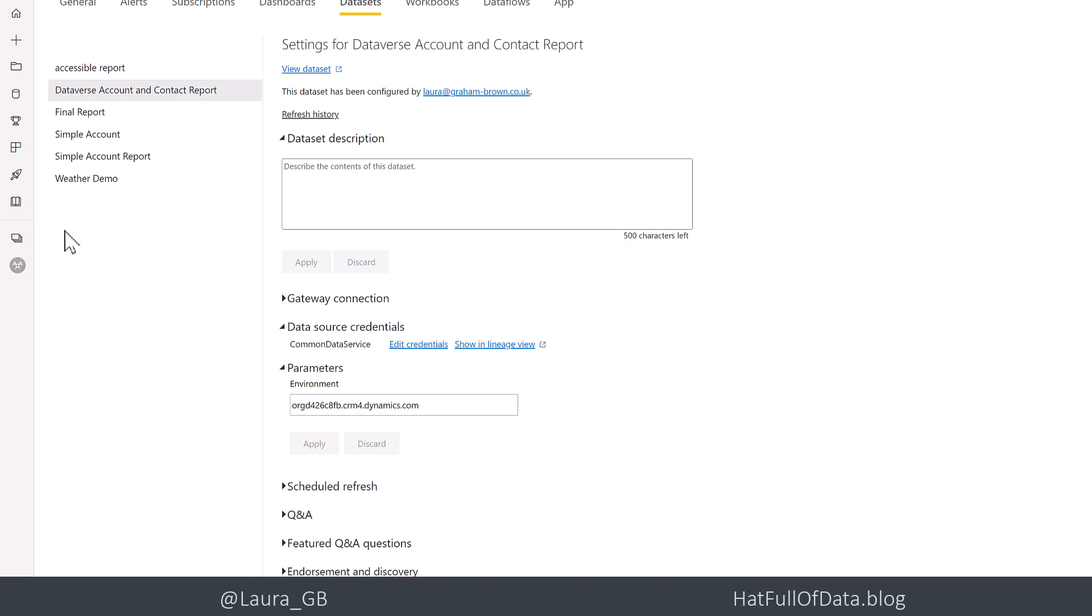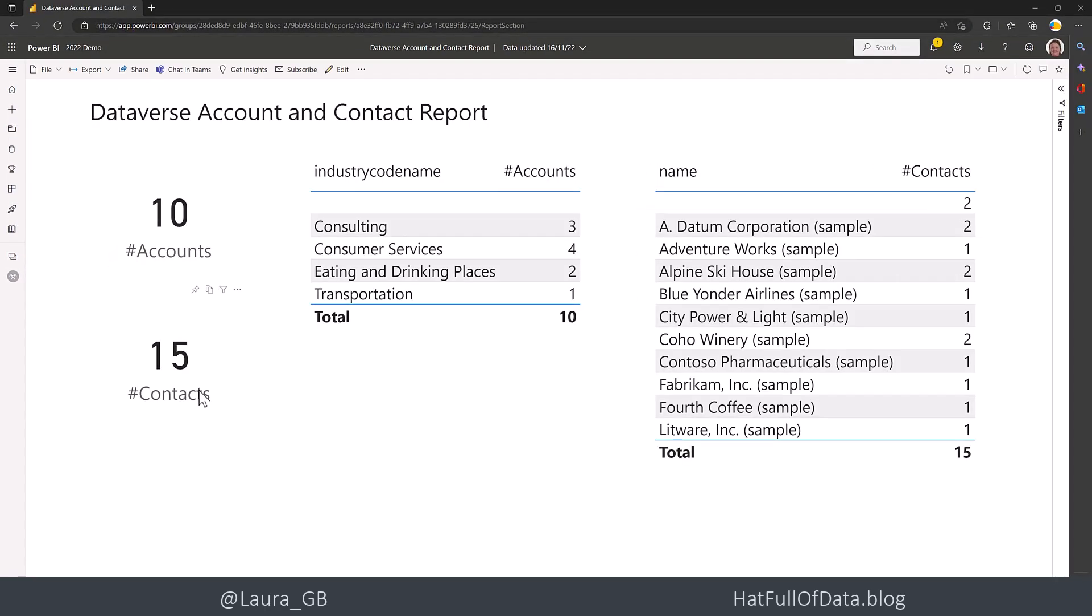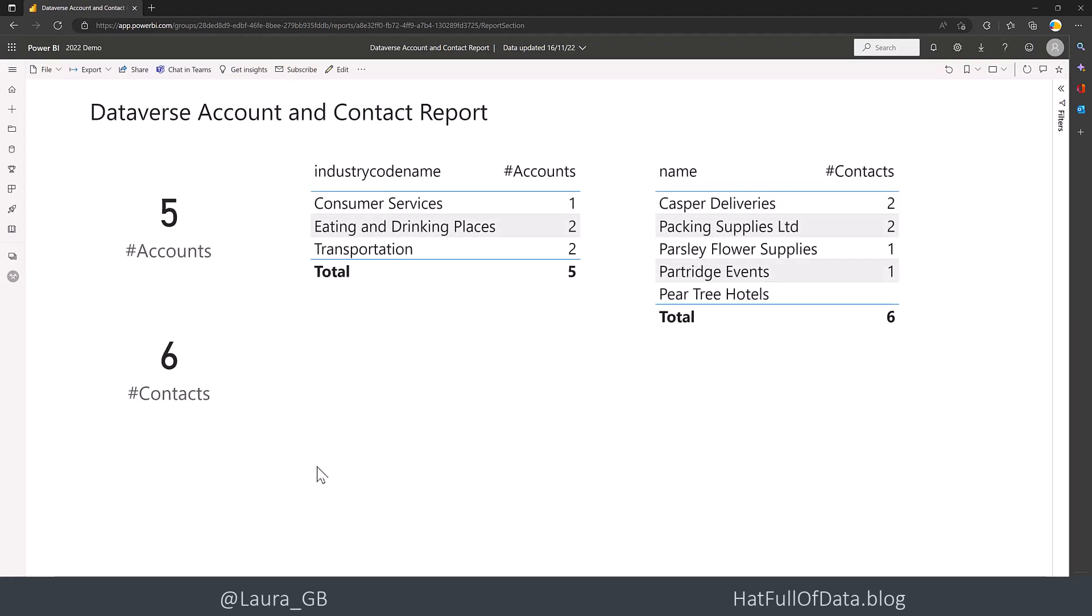And then the important part here is to go back into your data set here and to do a refresh. And now if I go and have a look in this report. Looks like it hasn't refreshed yet. Let's just do a controller. And there we are we're back to our original numbers of five and six.